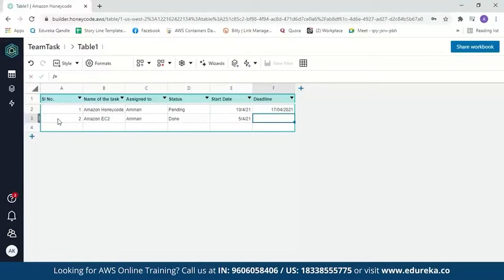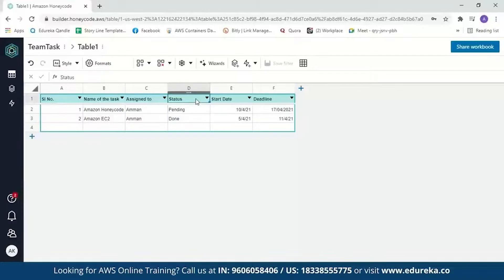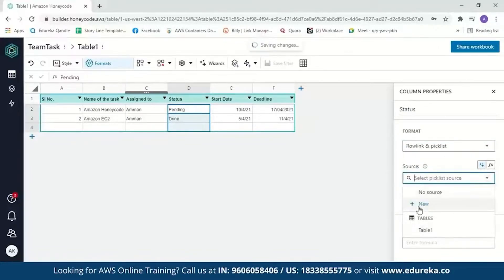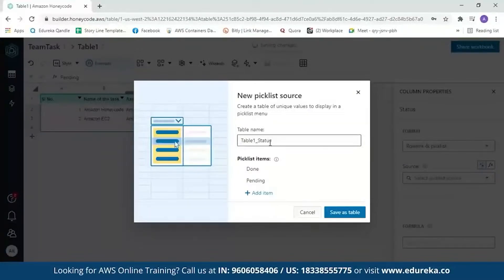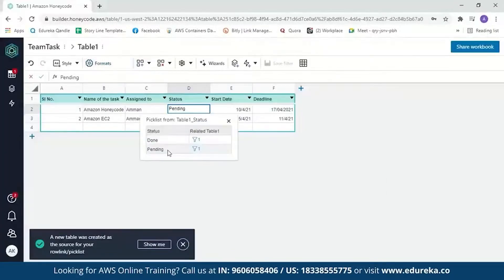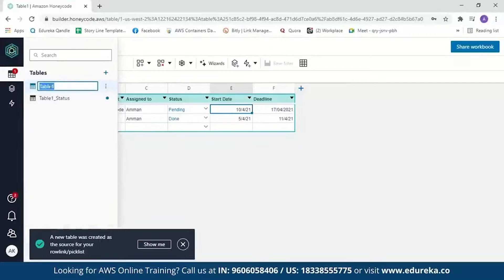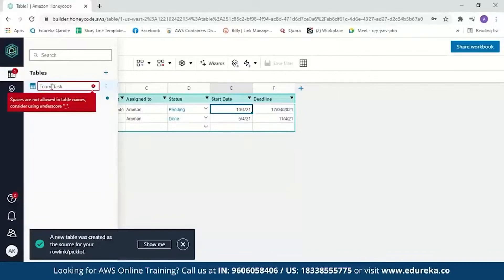As mentioned earlier, the table also supports pick lists and checkboxes. Let's add a pick list to the status column. Select the column, go to format, and select 'pick list.' Click on the source and create a new source. The table name is 'Table1_Status' — this is the column we want to add a pick list to. The pick list items will be 'done' and 'pending.' Save it, and now you can change 'pending' to 'done' using the pick list. Our table is done — let's rename it by double-clicking and changing it to 'TeamTask.'